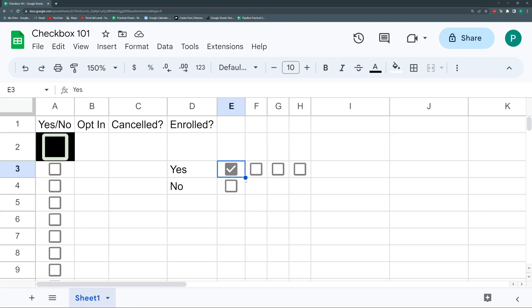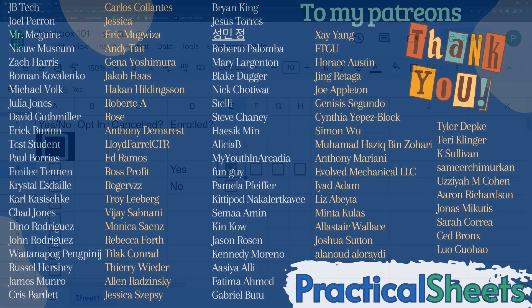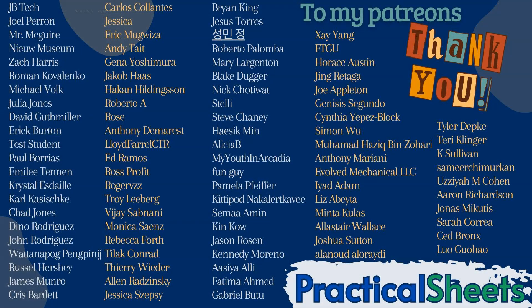We could do a couple of projects putting the checkbox into practice — just give me some ideas and we can do them. Thank you so much for watching. Thanks to my Patreons — their support is really great. If you want to support me, go to the Patreon page for the free template, or subscribe to the channel and hit the notifications button to be notified every week when there's a new video. See you next time!